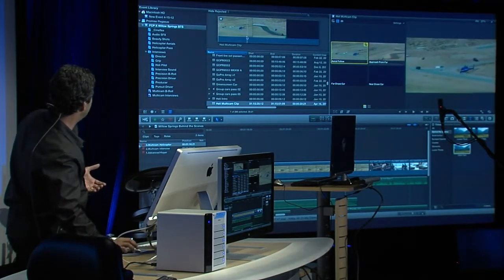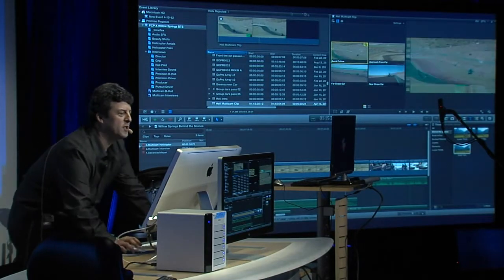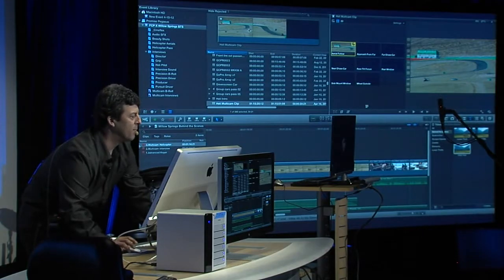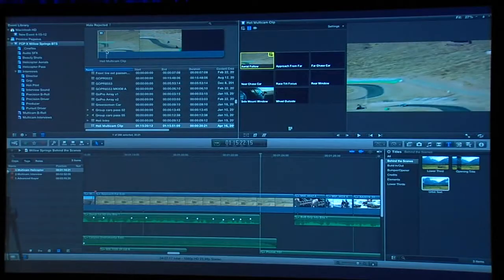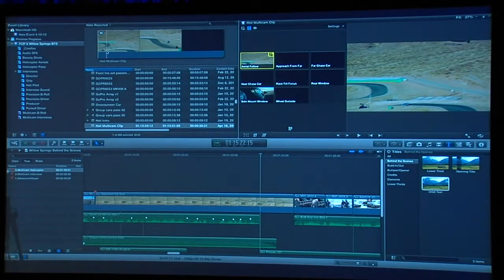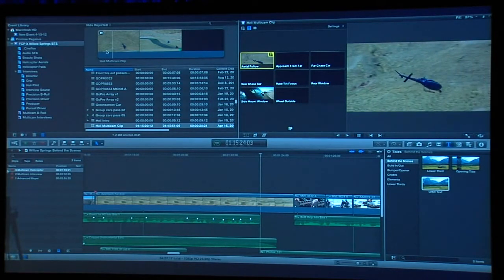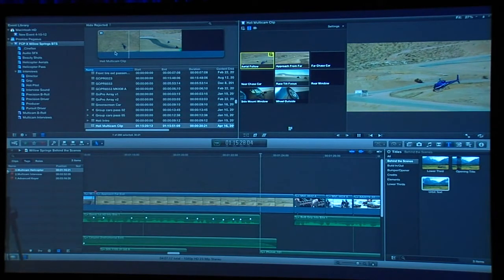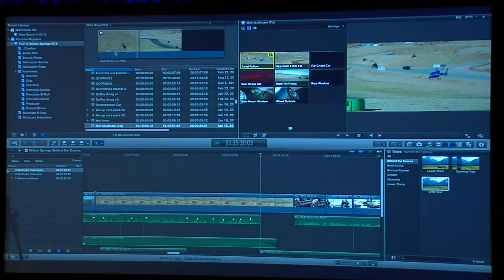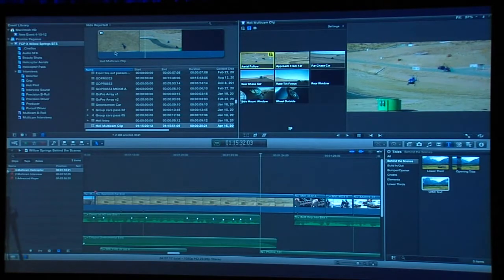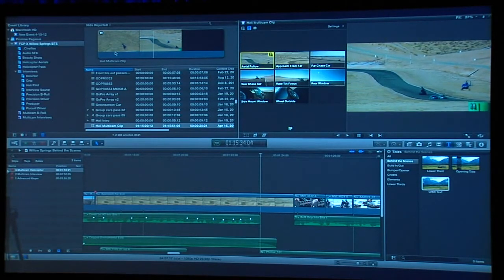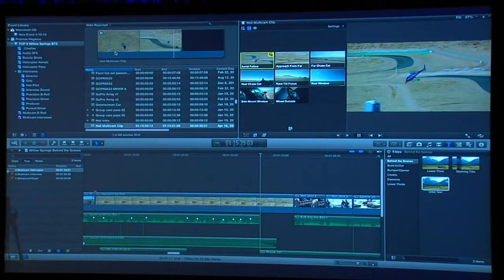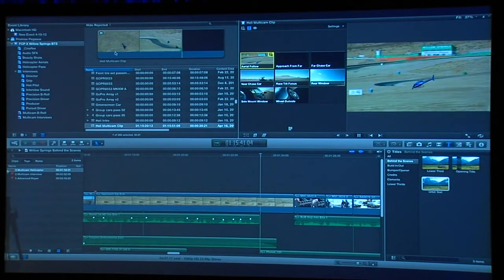I'm going to switch it into nine-angle view and play this back — nine streams of HD, actually twelve streams, all playing back over Thunderbolt off my R6 RAID. And if I had a broadcast monitor, I'd be seeing it on a broadcast monitor, because Thunderbolt allows you to daisy-chain everything together. How simple is that?